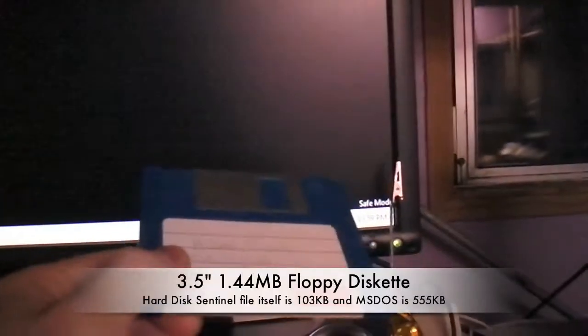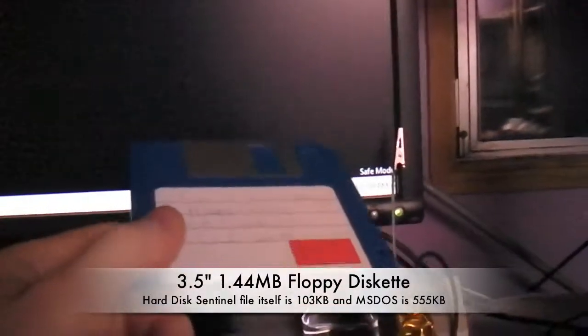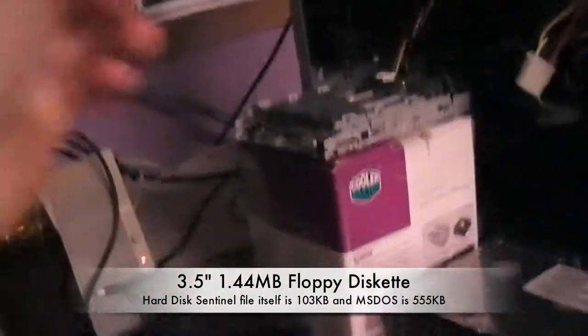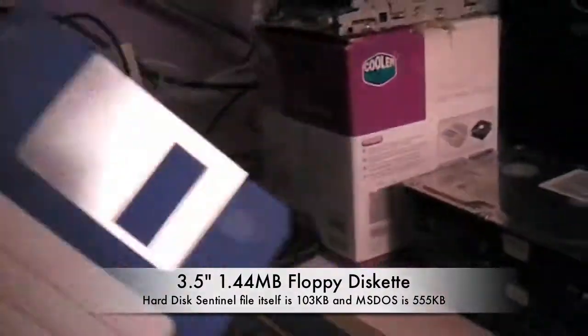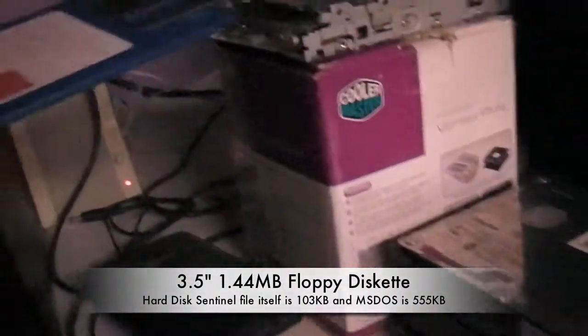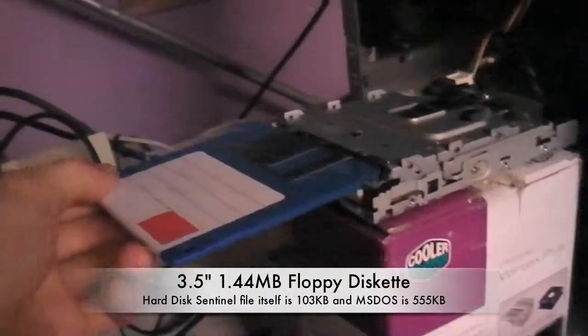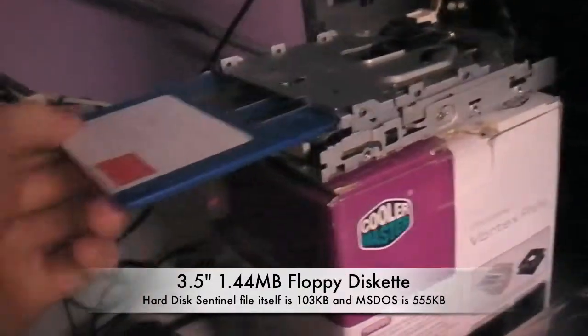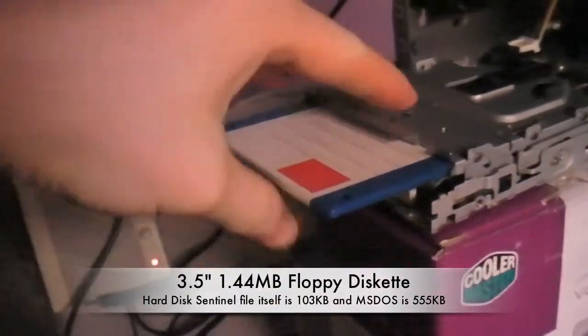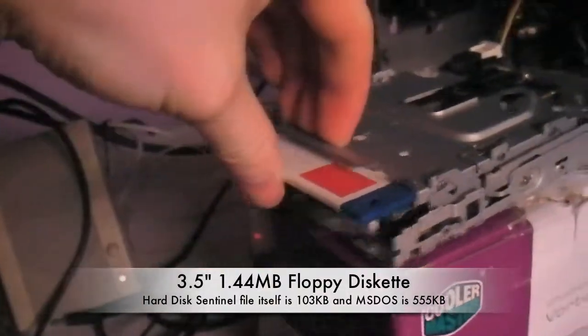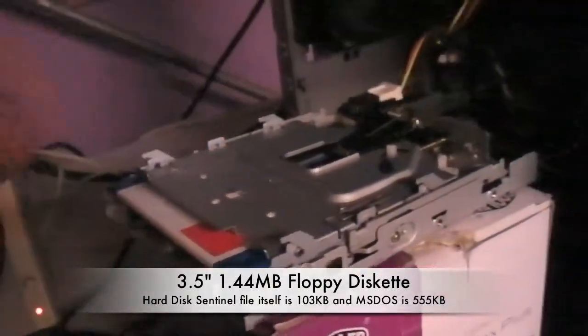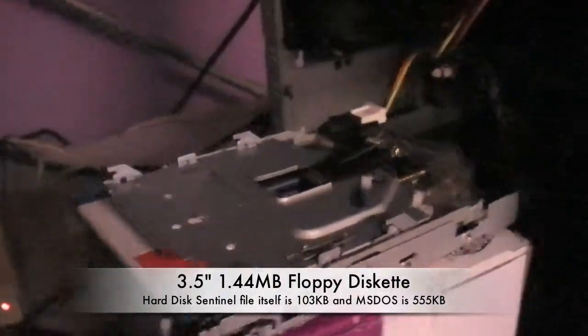So what you will need is a floppy drive and a floppy disk. So you are going to put this in here, my floppy drive is exposed.